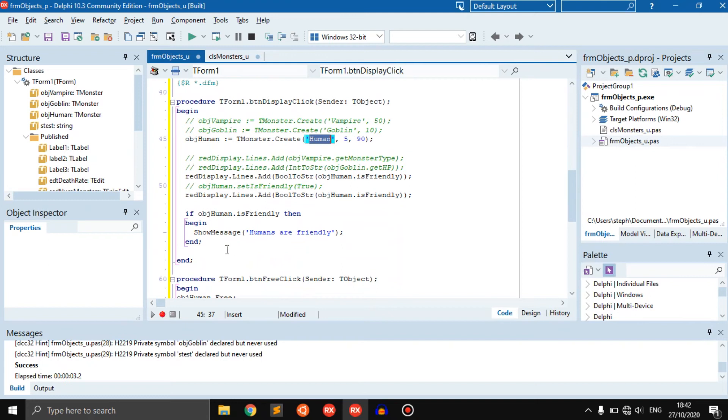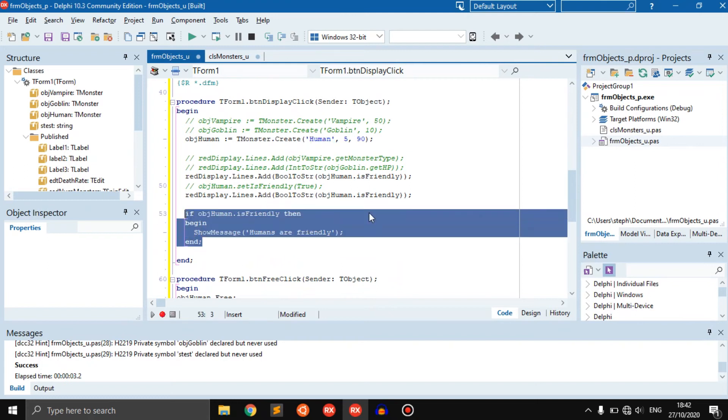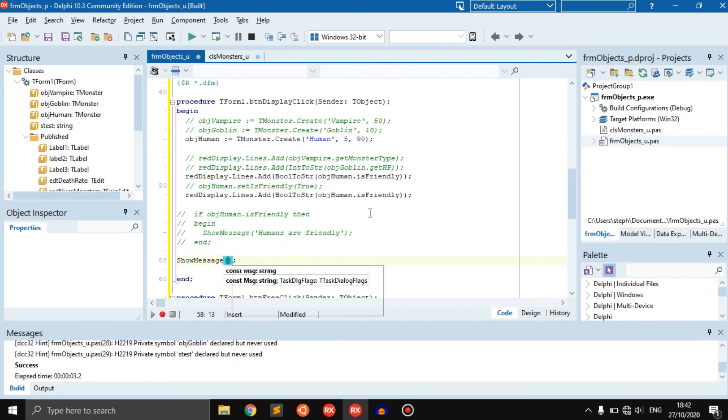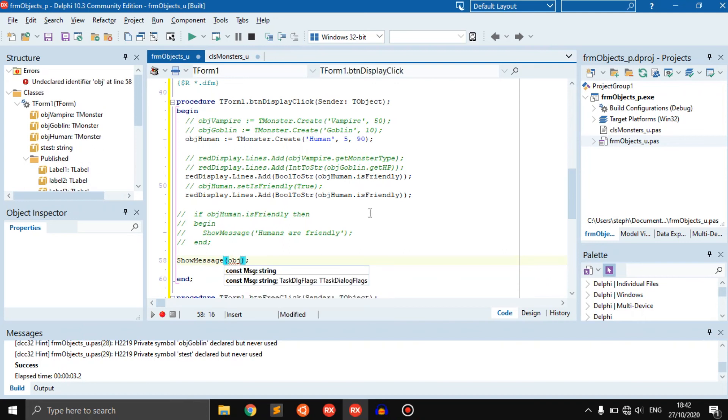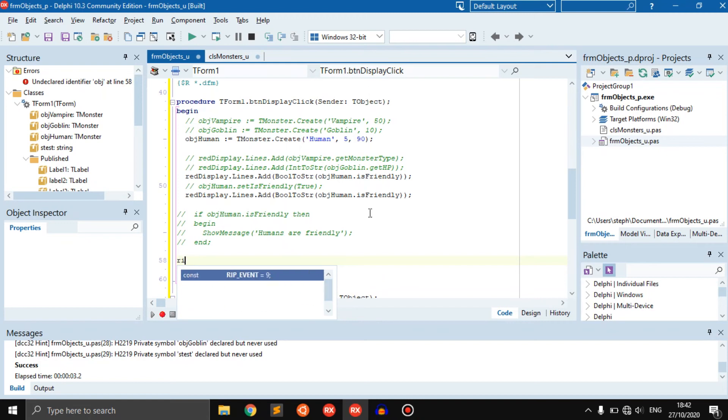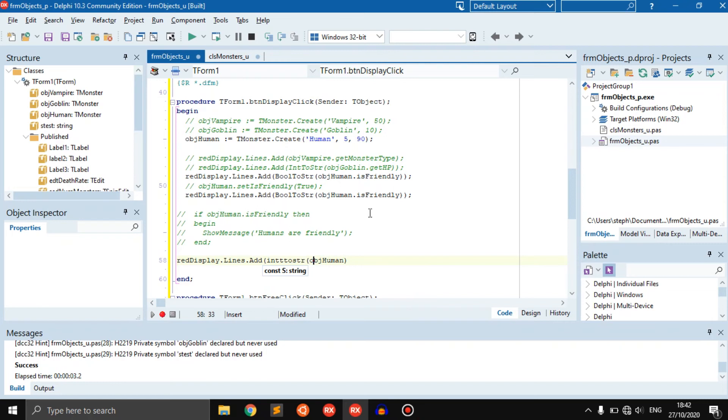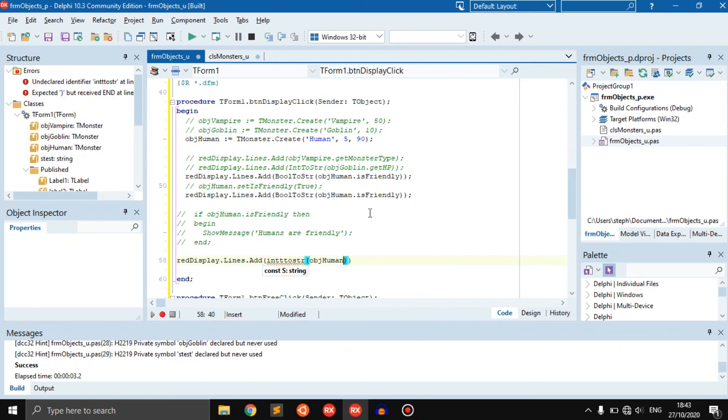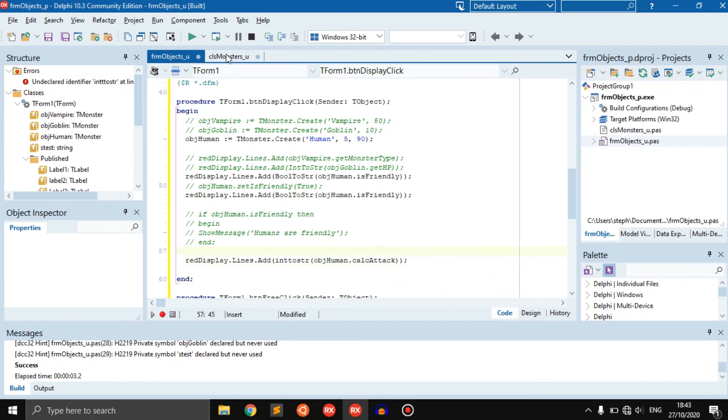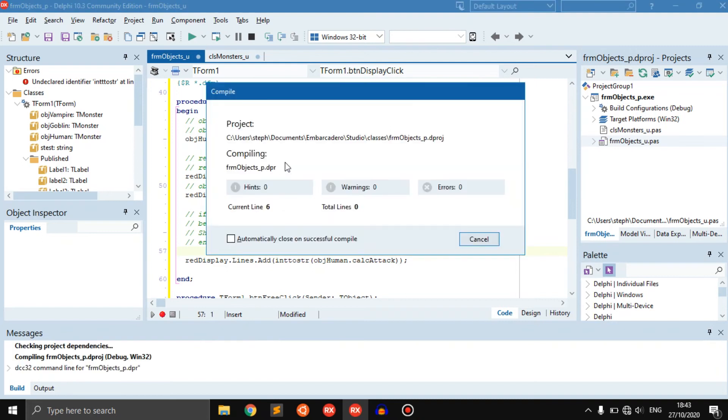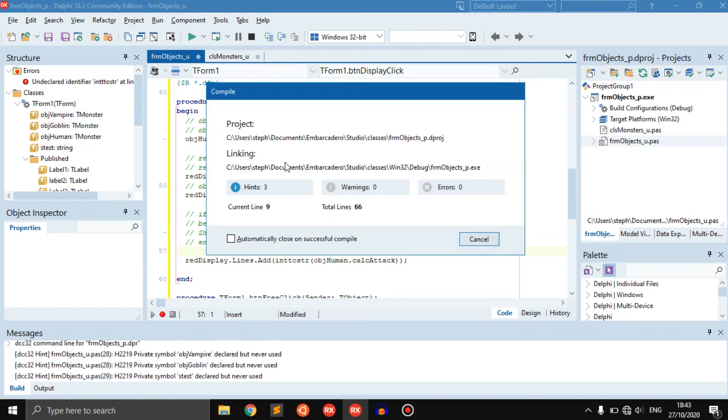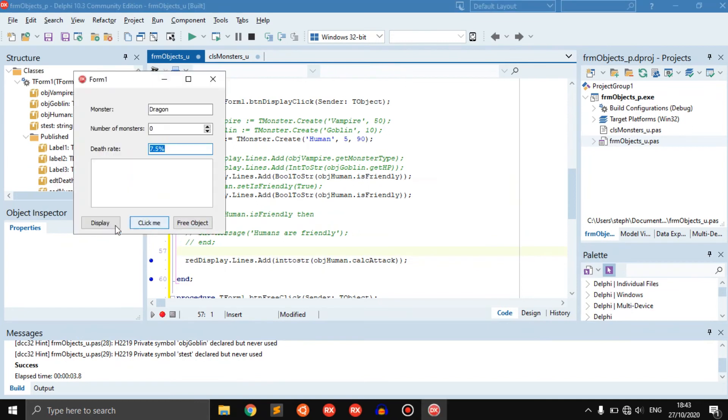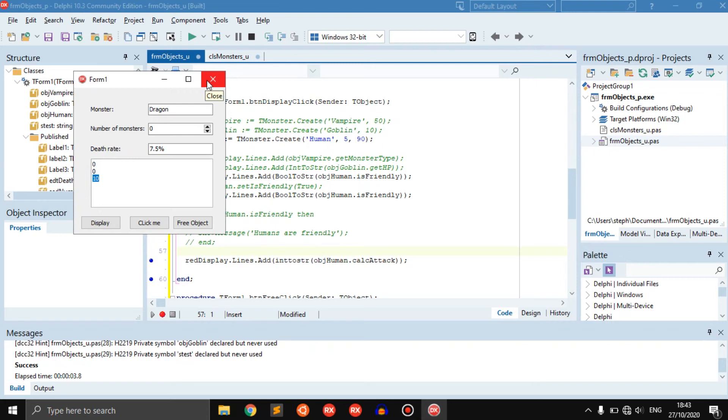Let's calculate the attack. We can display a show message. We have a rich edit so why not use it. Rich edit display the lines to that, and you say object human dot calc attack, and that will just calculate the attack for us. Now if you say display, it says hey the attack of the human is 10. So they do 10 damage. We have five HP, we times that by two and we get 10 damage.